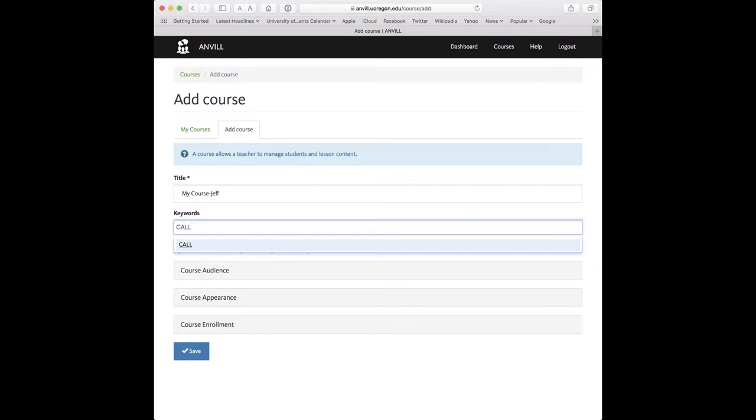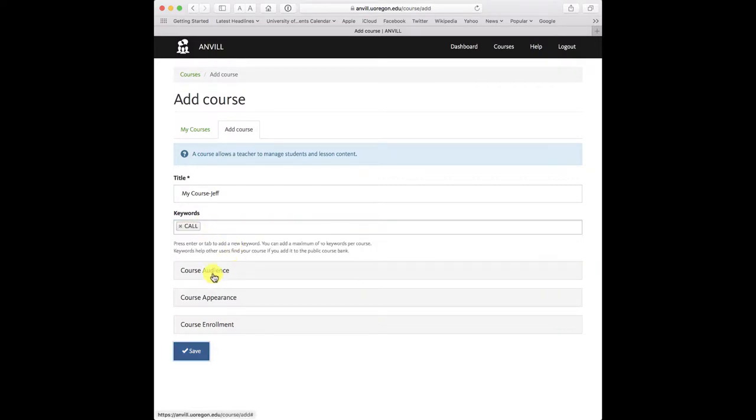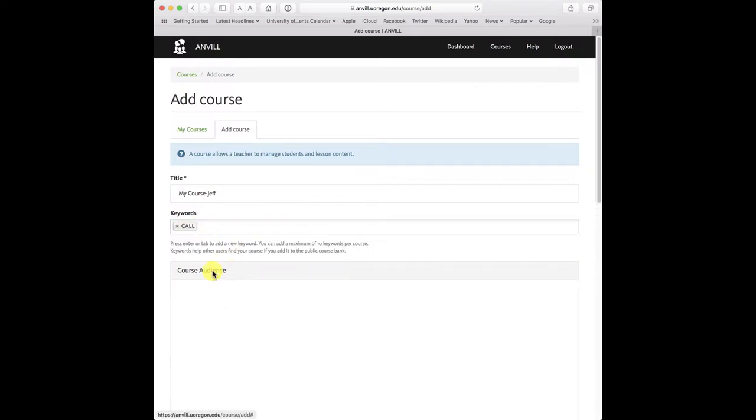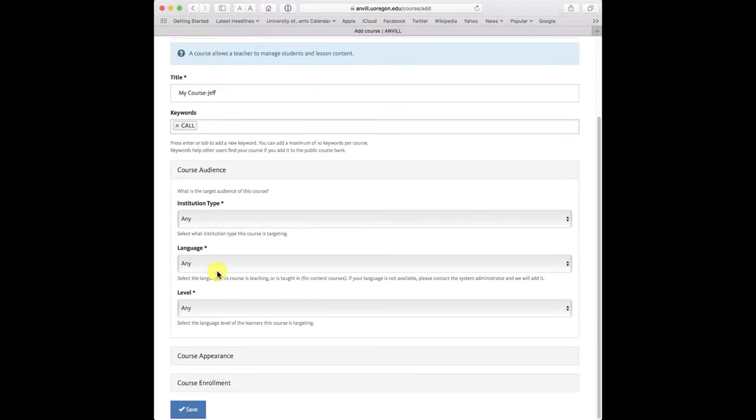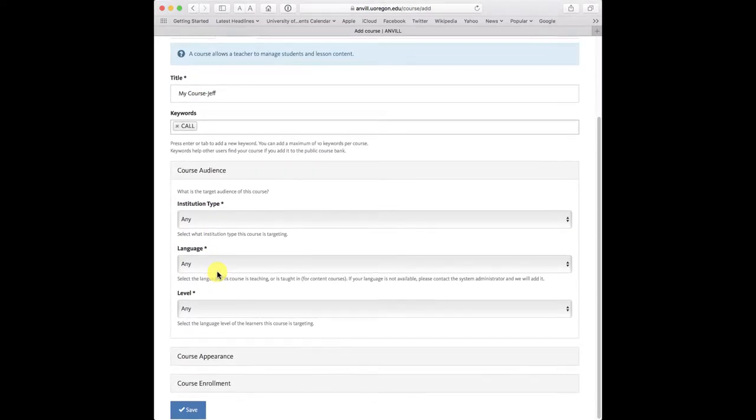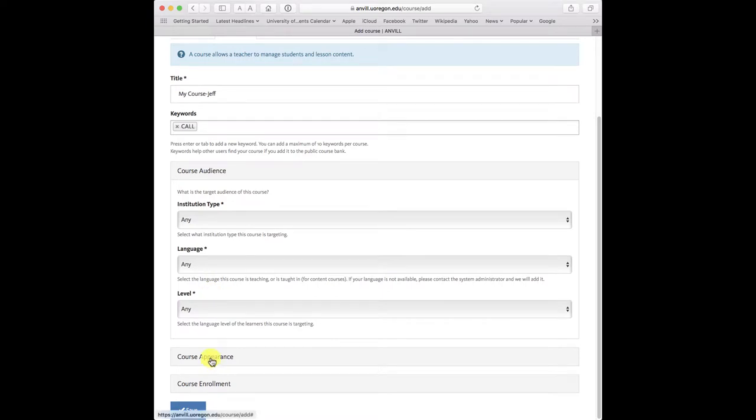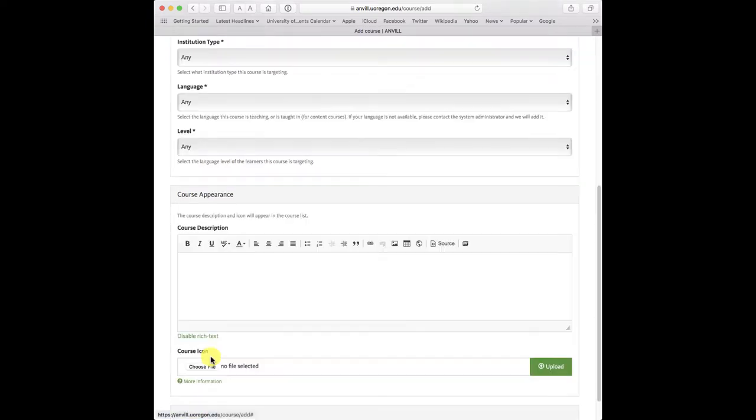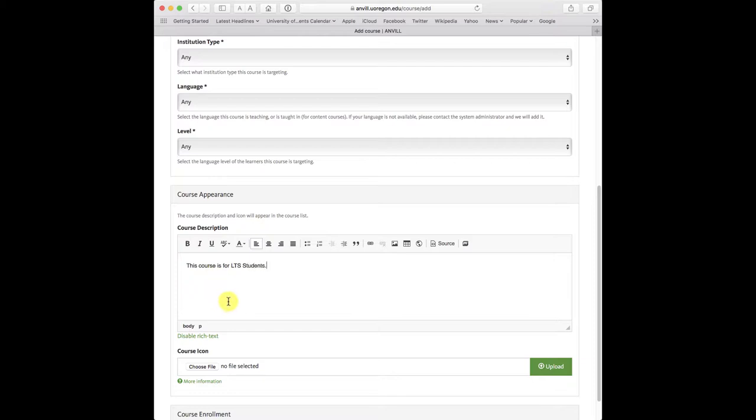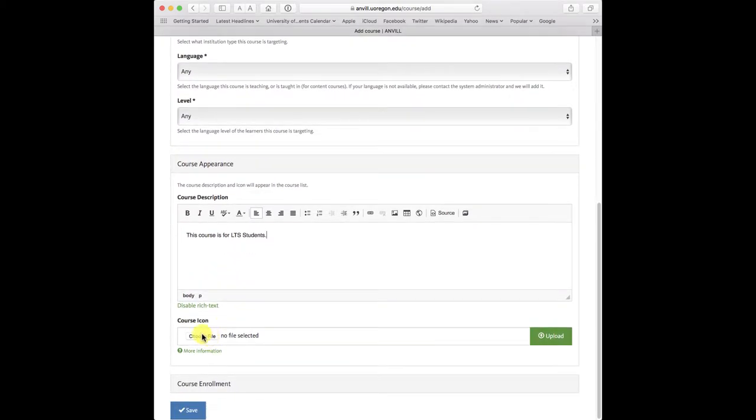I can specify an audience, but I'm not going to do so. I can put in a course description, probably something more specific, and I could even add a special course icon if I have one. I'm going to click on save.